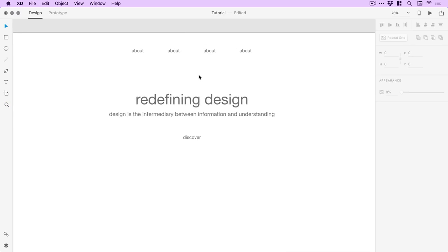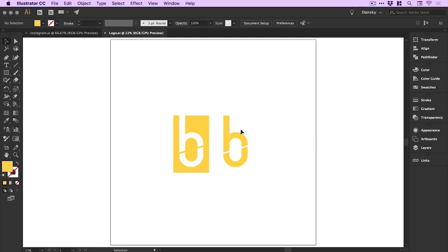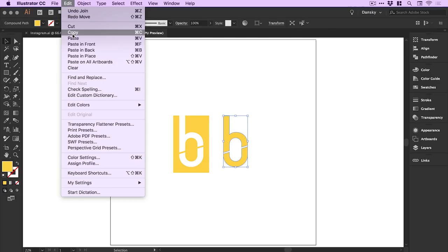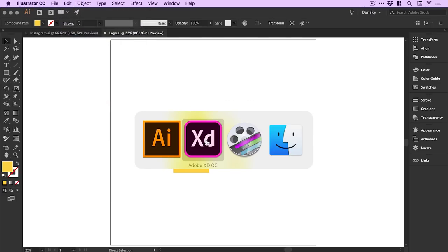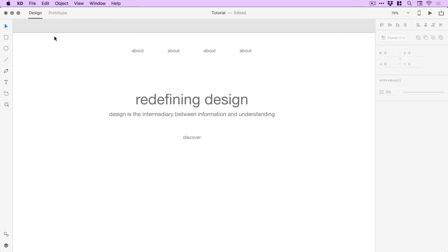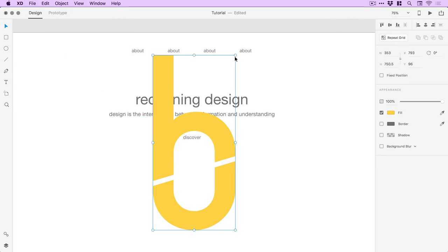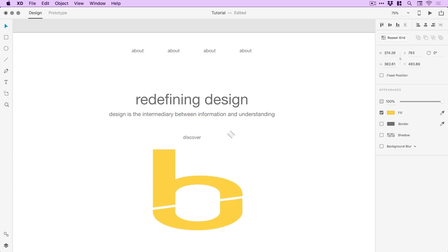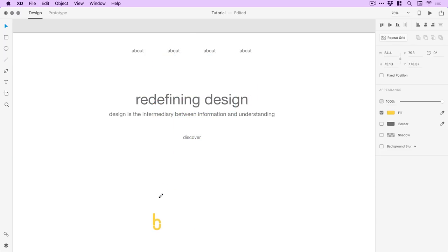Something else I'm going to add is the logo. Switching over to Illustrator, I've got the original logo here and also a version with the box removed, which I'll use in this video. I'll select it, go to Edit > Copy, switch back into XD, and Edit > Paste — super easy to copy and paste between Illustrator and XD. Now we'll scale it down holding Shift to keep it in proportion.